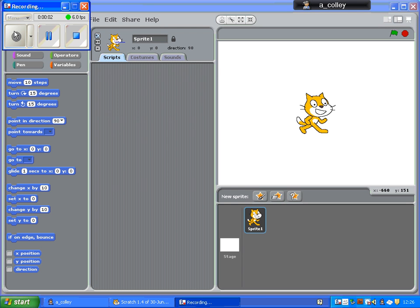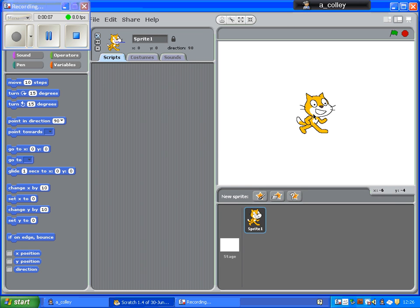This is the first video in a series that's going to show you how to make a game for catching falling fruit.